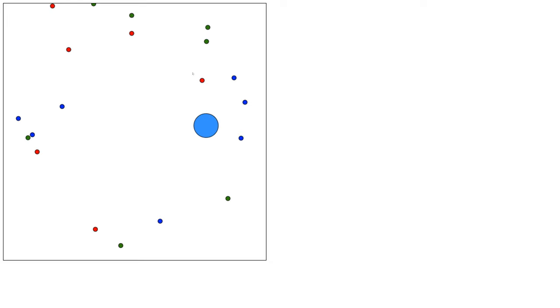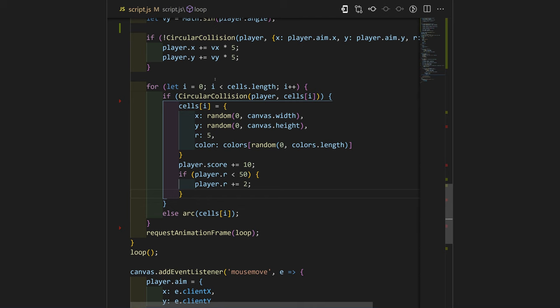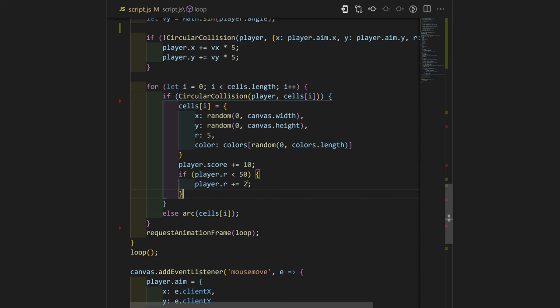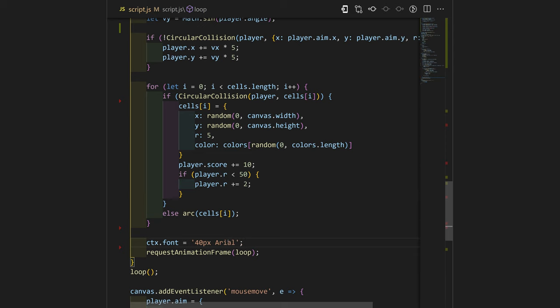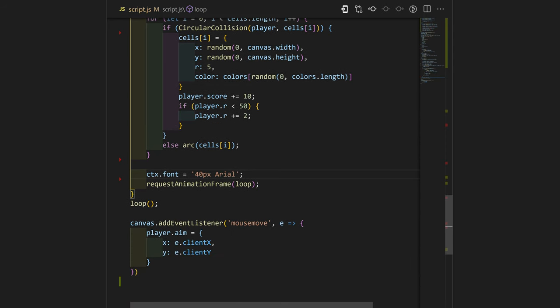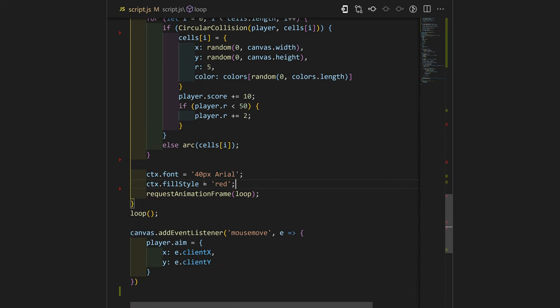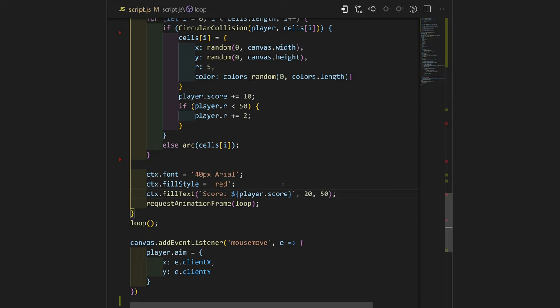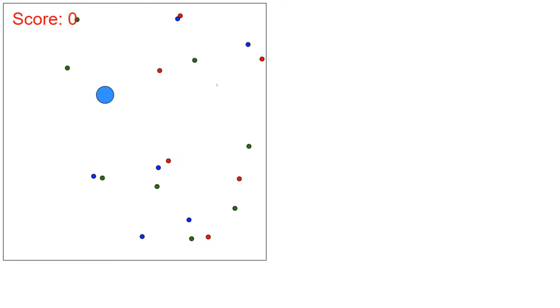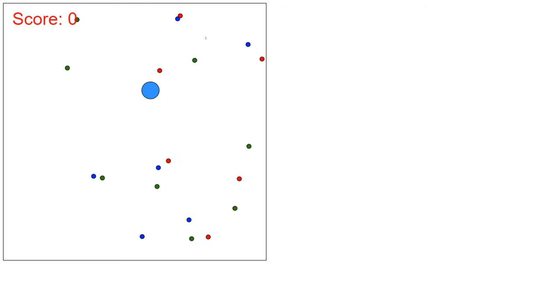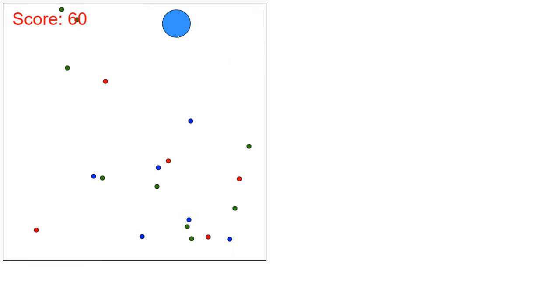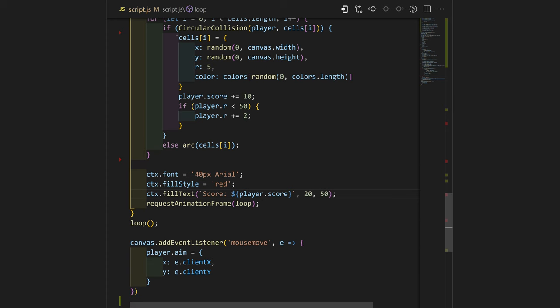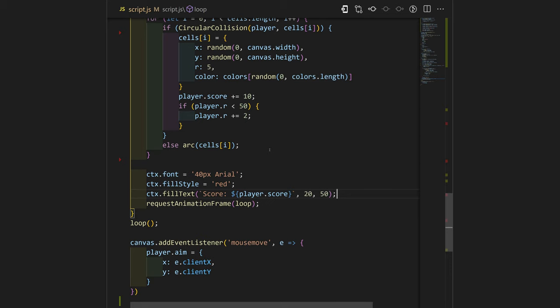Something is missing right over here. We need to also add score to our screen to see how much score we have. We'll use red color and 40 pixel size. Let's see. Now we have our score written on the screen. Pretty easy.